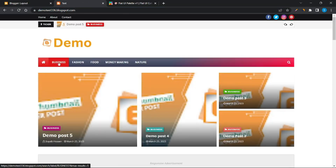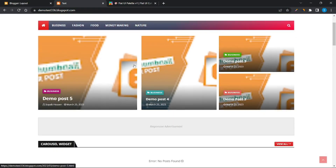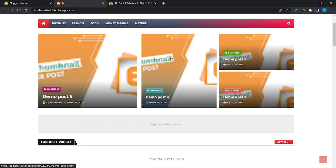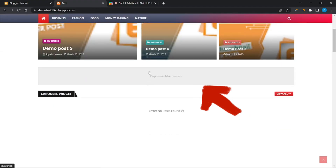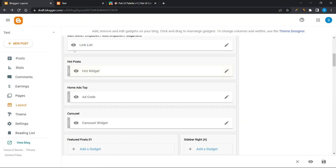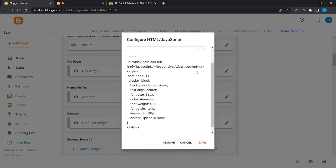This is the new menu. Delete the ad section. Click on the ad code section and disable it from here.